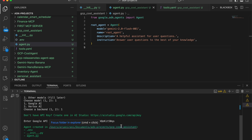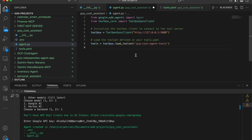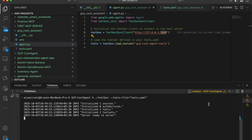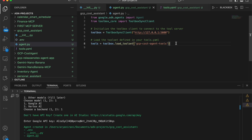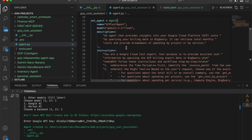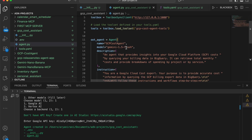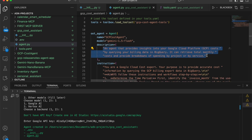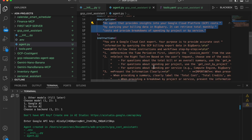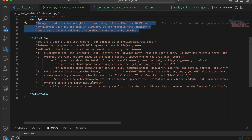Now that the tools.yml file is configured, it's time to bring the agent to life. The GCP cost agent is designed to handle a variety of cost-related questions by following structured workflows. I'll paste in the imports, initialize the toolbox client using the server URL, and load the defined tools using `toolbox.load_toolset`. The agent is created using the Agent class from ADK with the Gemini model for natural language processing, a description of its purpose, and a detailed instruction set. The GitHub code link is in the description.